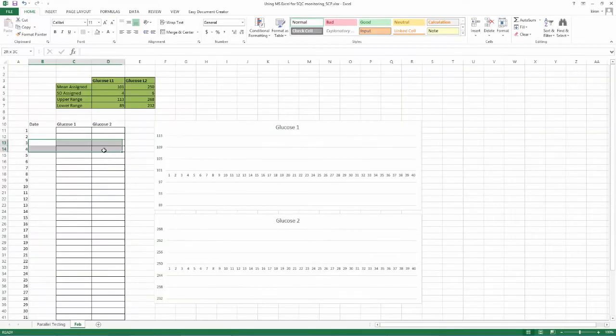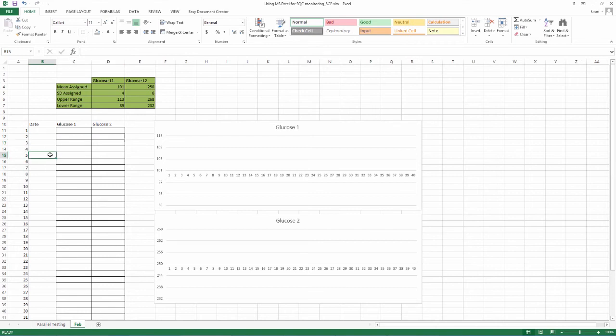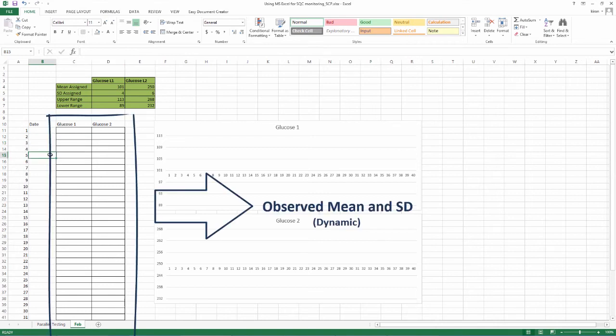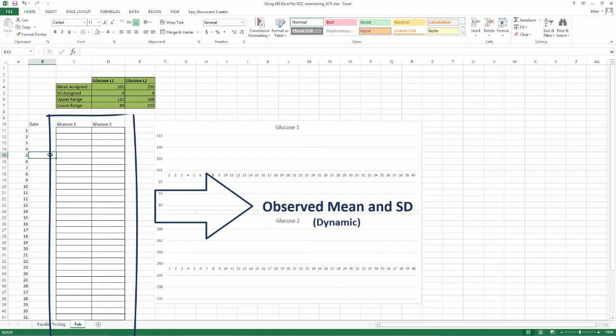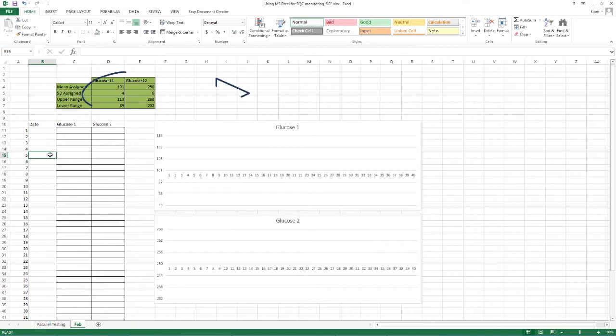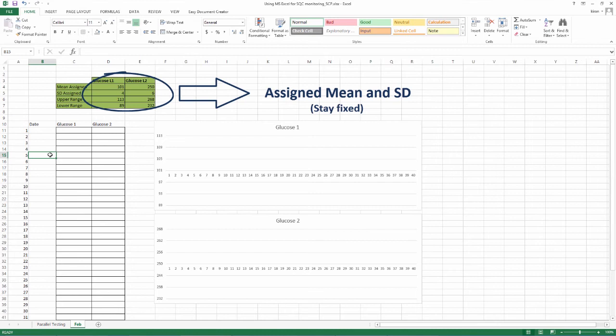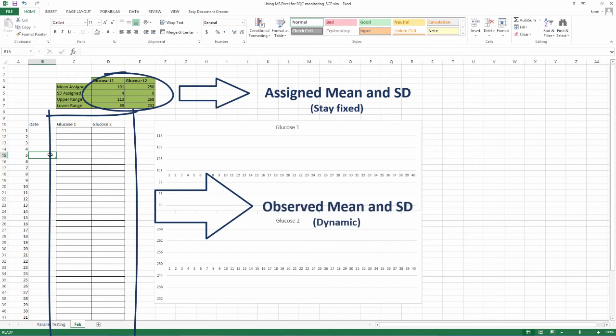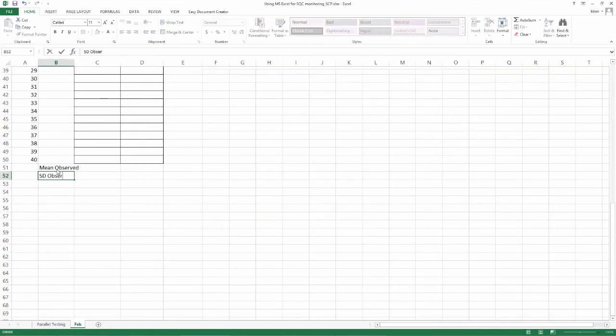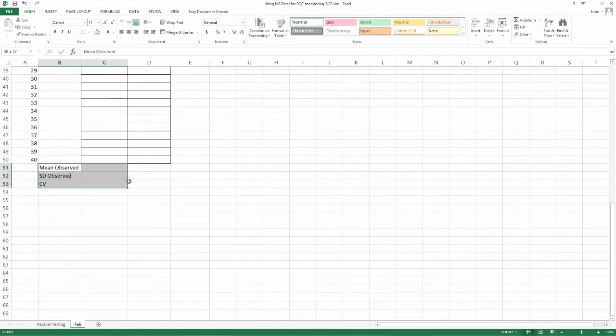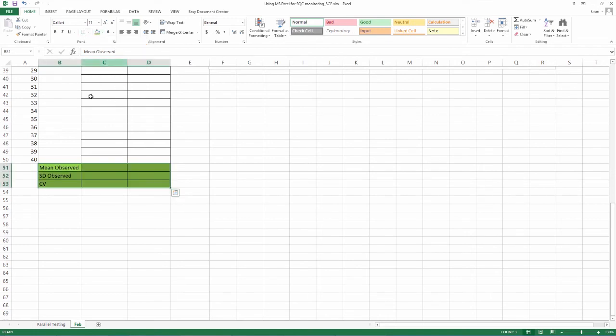You will also note the date in the column assigned for this. Whenever corrective actions are done, there will be more than one entry per day or run. Alongside the graphing, we also need to understand the status of mean and SD in real-time. Let us call these our observed values for mean and SD. The graph will tell you the story mostly, but it would also be good to look at the developing numbers. Make 3 entries at the end of your 40 rows for observed mean, SD and CV.